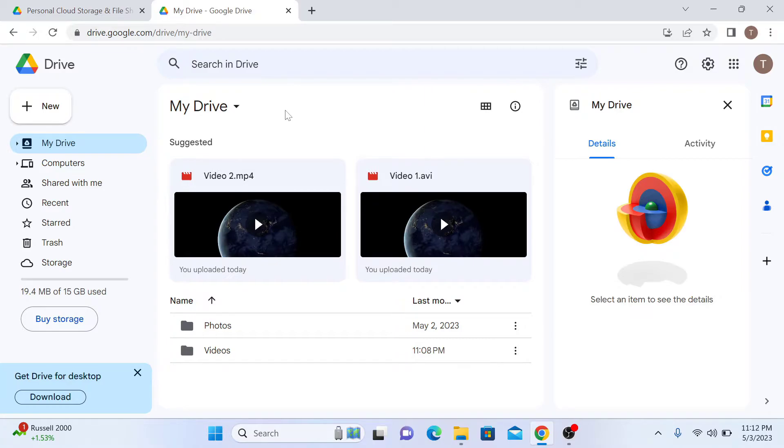Once logged in, locate the video file that you want to download. It's in the videos folder.